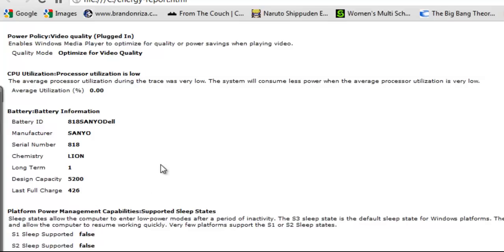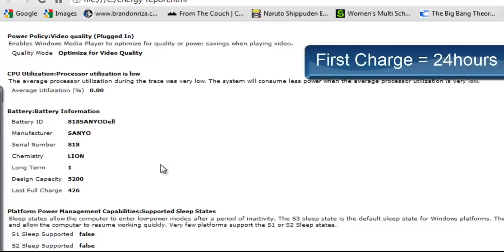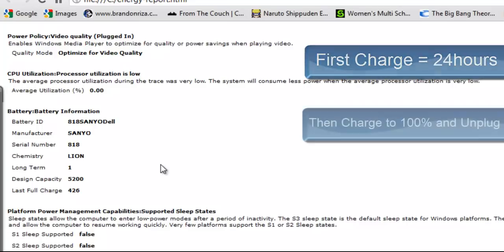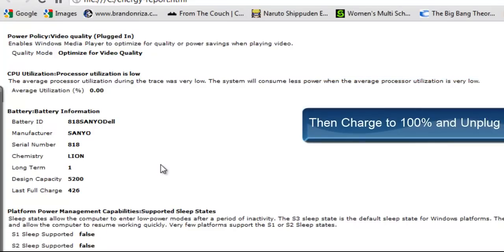If you charge it right it could last a year. The best way to do it is when you first buy a device, charge it for 24 hours for the first time. Then over time you can charge it to 100% and make sure you unplug it and not let it overcharge.